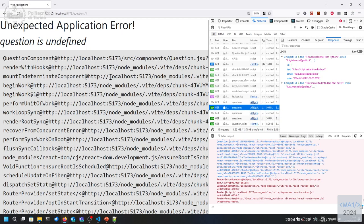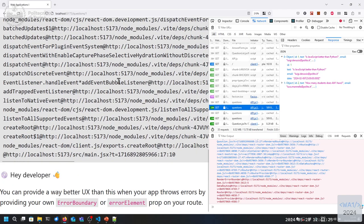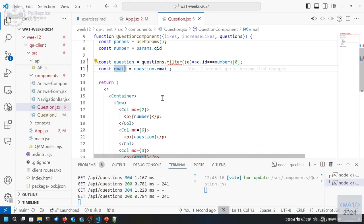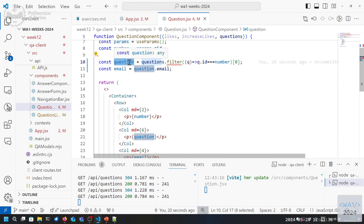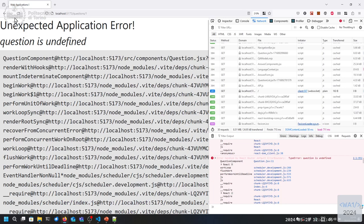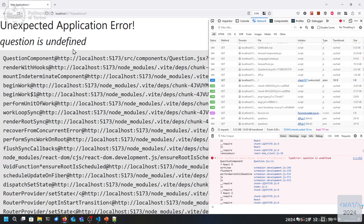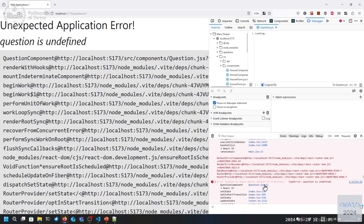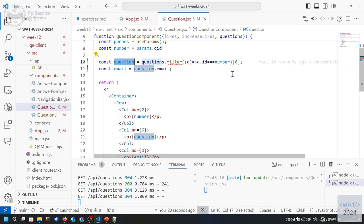So I receive all the questions that were in the state of App, and the question ID which was in the route. We extract from the list of questions the one we are interested in using filter, and question and email are the data needed for displaying the top level of the page. Of course we still have a problem: question is undefined in question component line 11. How is it undefined? The filter says questions is undefined.